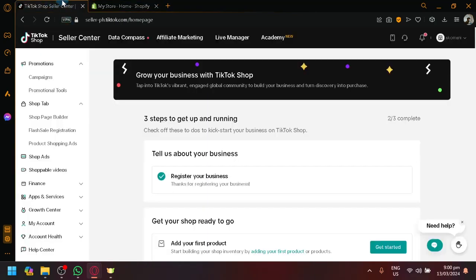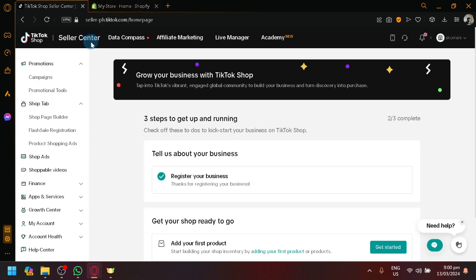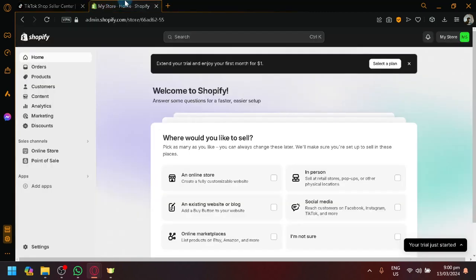And first things first, all you need to do first is to have your TikTok shop account ready over here. Make sure that you have logged into your seller account or seller center. Similarly with Shopify over here.